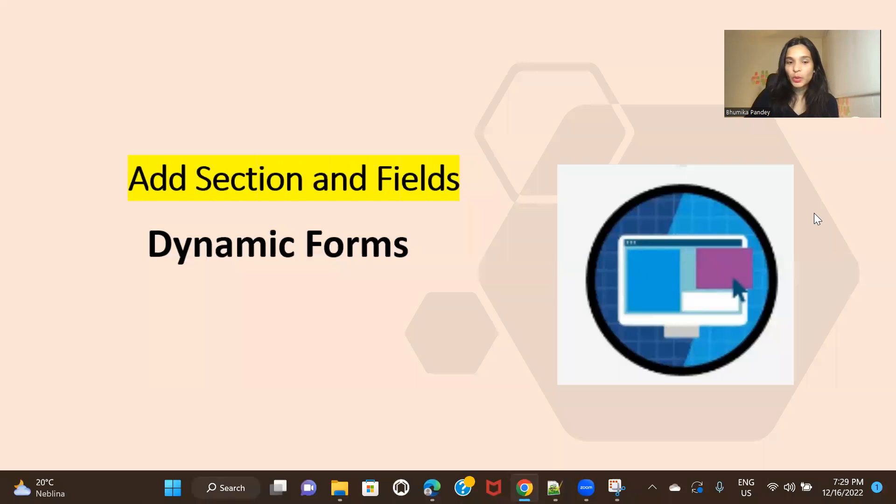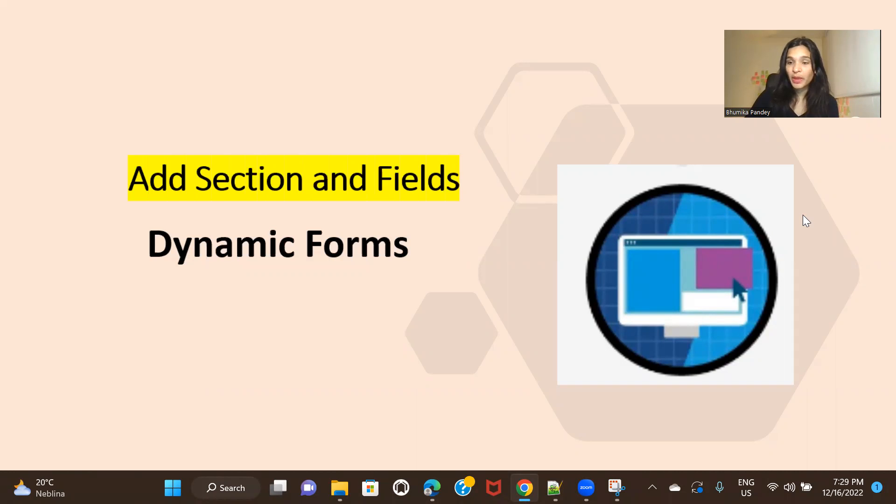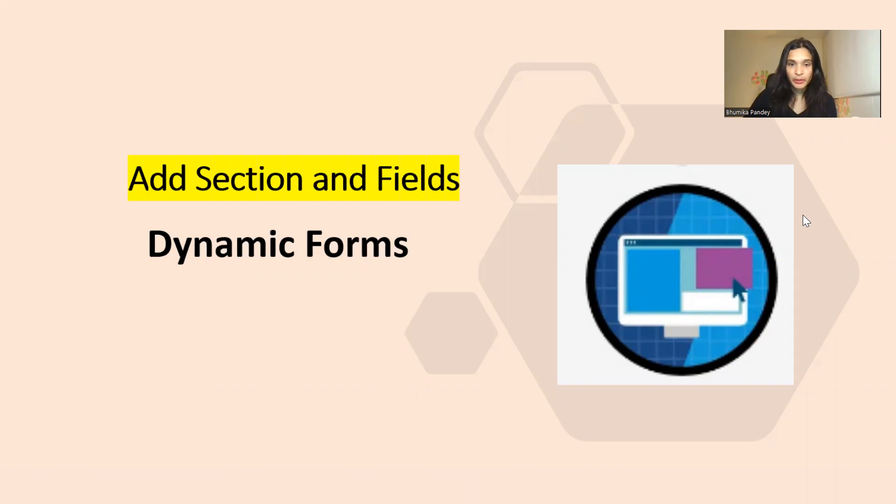Hi everyone. Welcome back to another video of dynamic form series. So in this one, I'm going to show you how you can add sections and fields inside those sections that you would be adding on your dynamic forms. So let's just go ahead and get started.